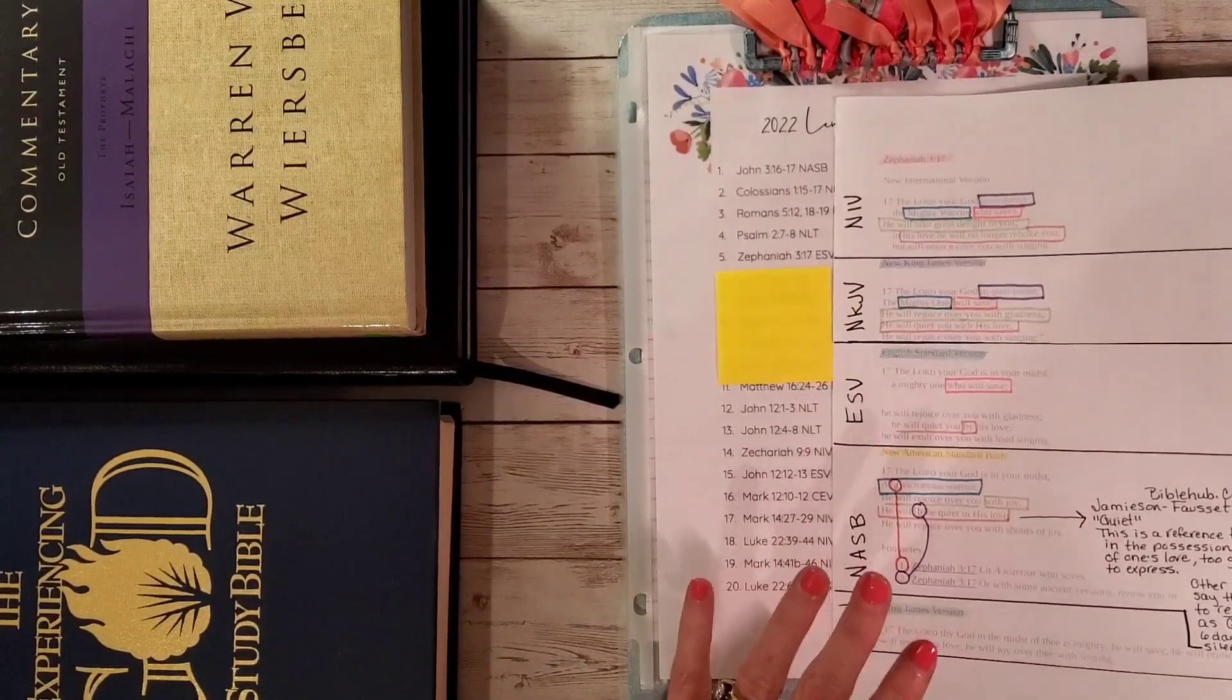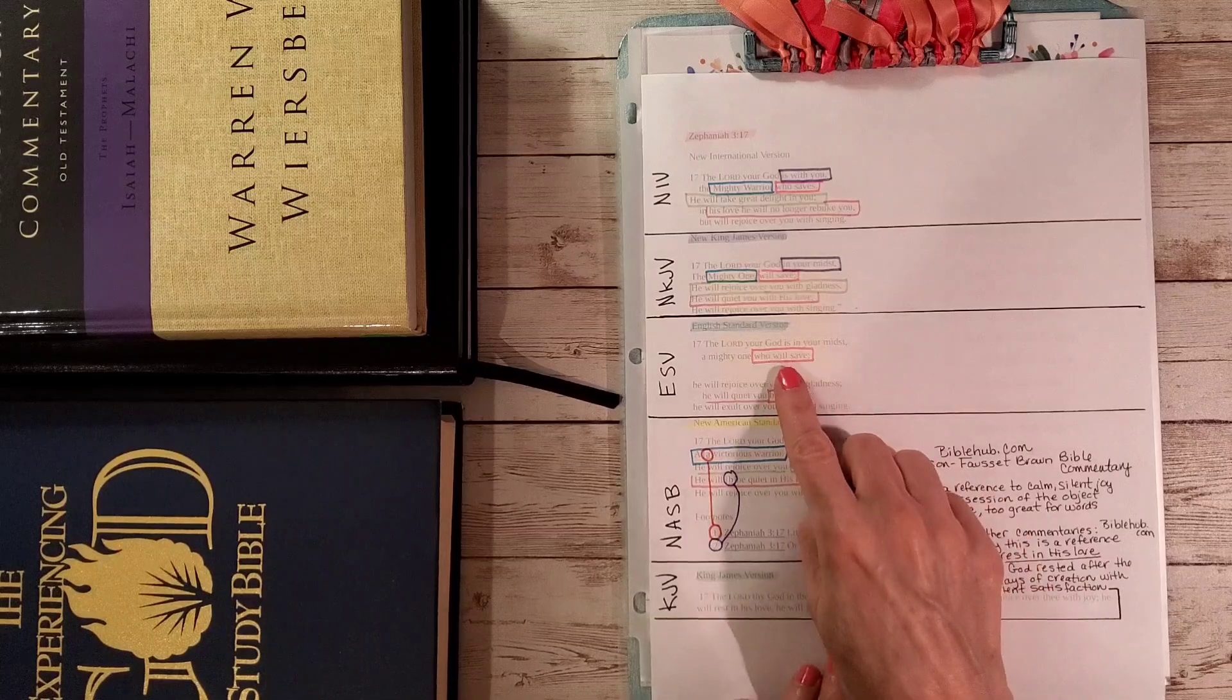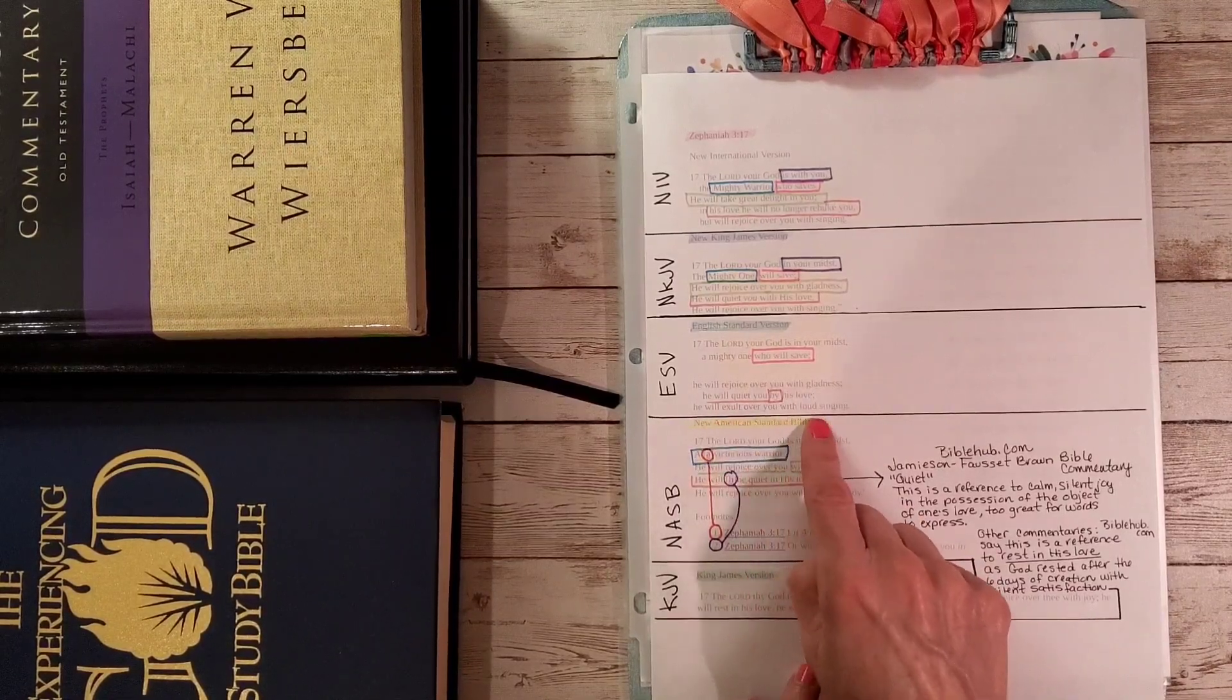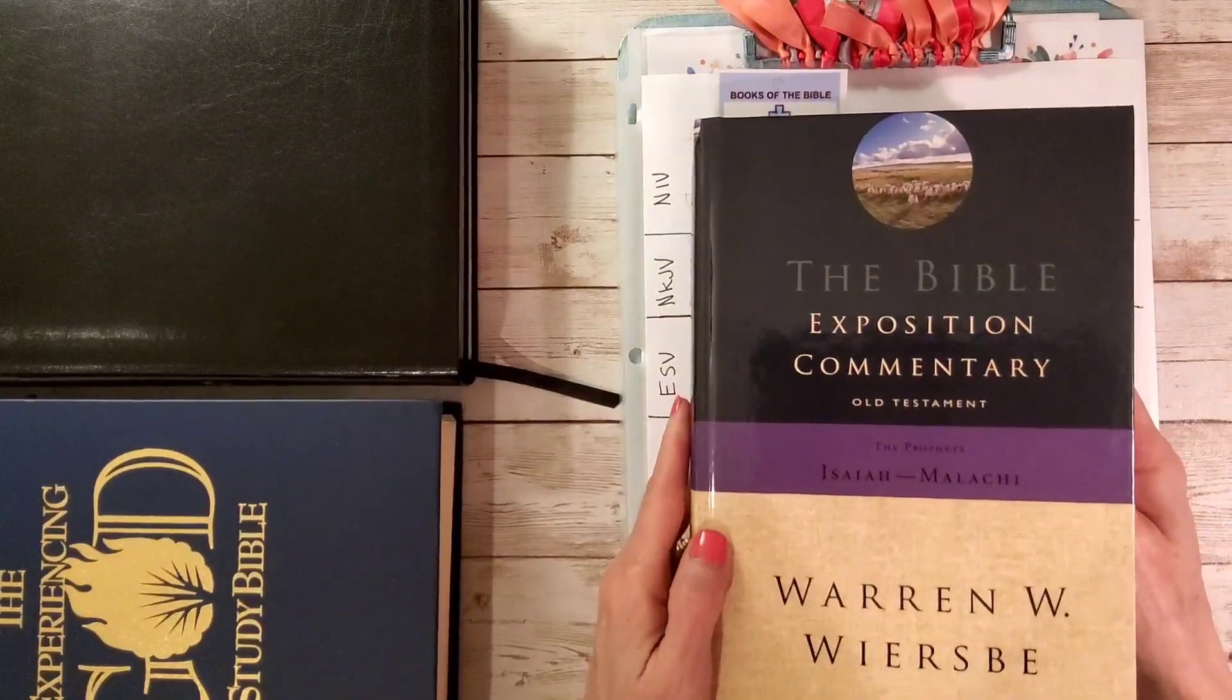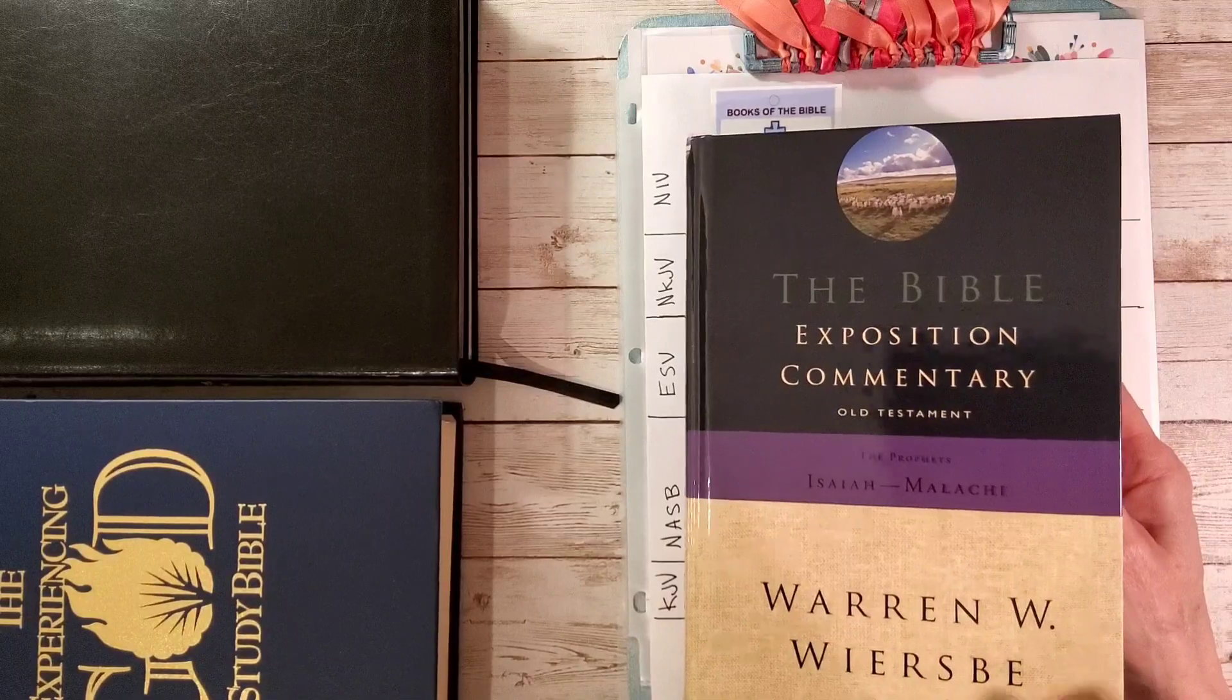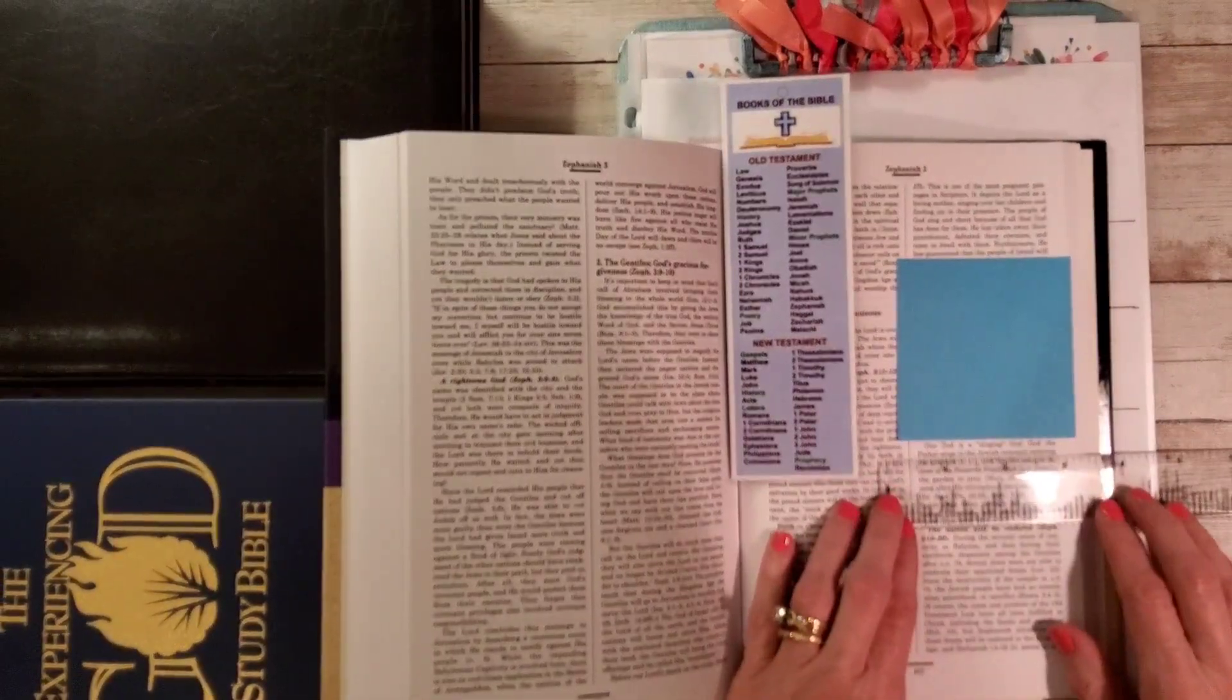Now I want to read some commentary about this verse. I'll read it again in the ESV, kind of refresh your memory for the whole thing. The Lord your God is in your midst, a mighty one who will save. He will rejoice over you with gladness. He will quiet you by his love. He will exult over you with loud singing. Let's look at a couple of things. I always say this man's name wrong, so I am not going to attempt to pronounce that. It's either Wiersbe or Weersby, I don't know, but whatever it is, he's got some good stuff in here.